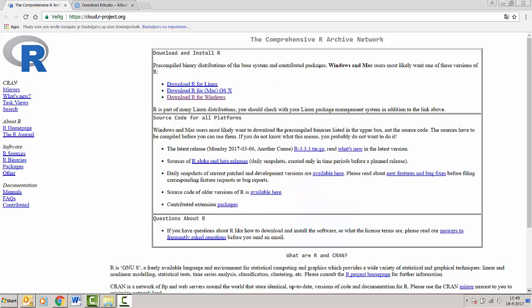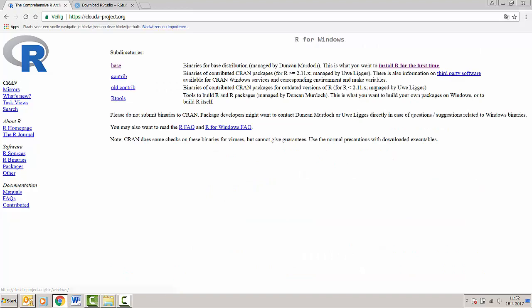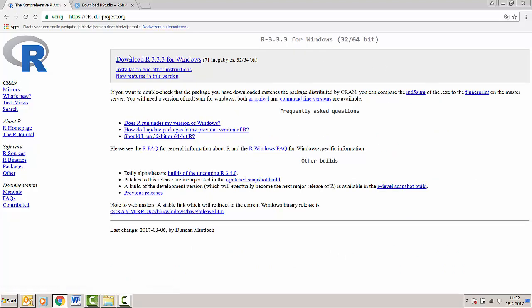Hello and welcome to the video on installing R and RStudio. To get to the correct website you can follow the links in the main document. Here I'm going to illustrate installing R for Windows. So I'm going to press 'Download R for Windows' now, and then you see a link going to install R for the first time.